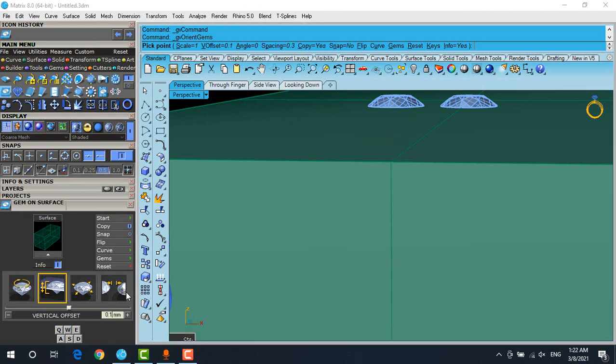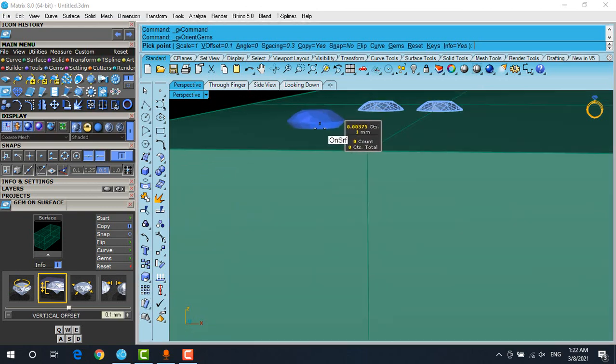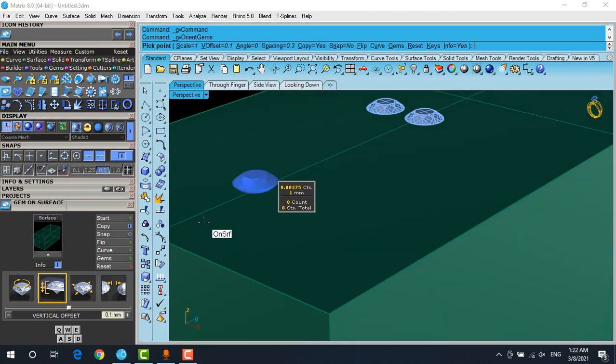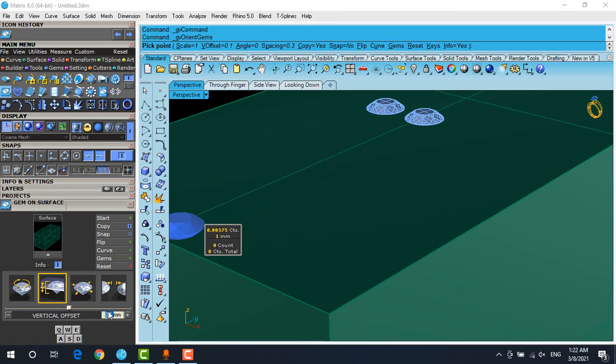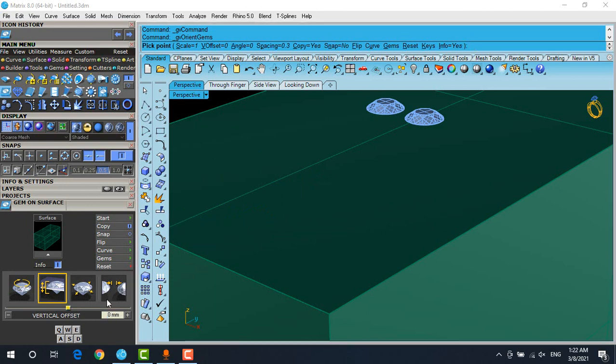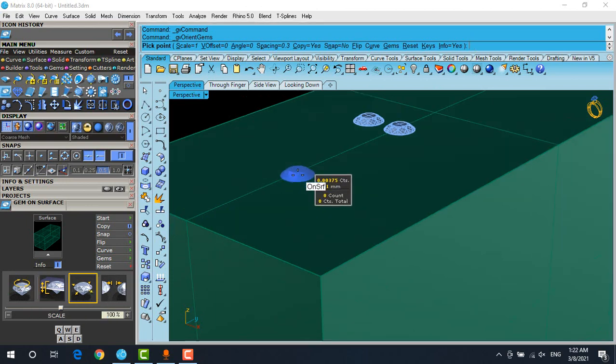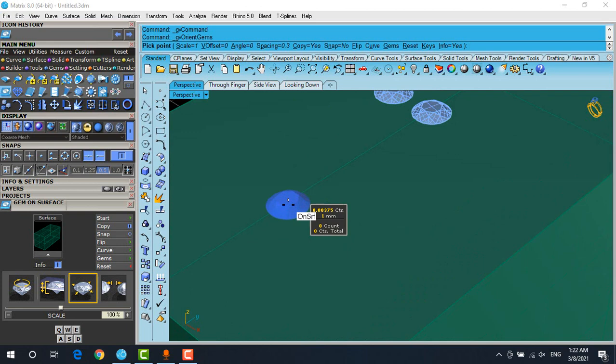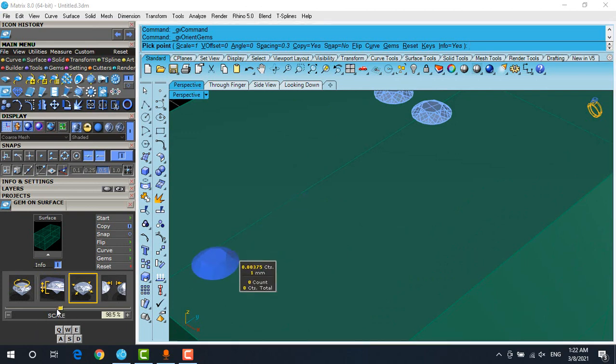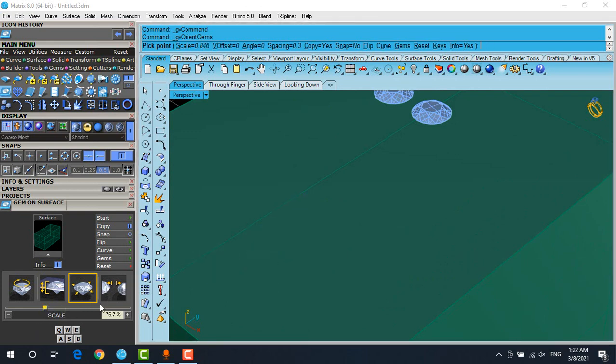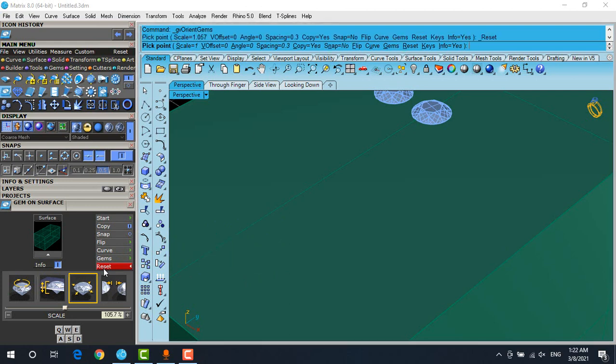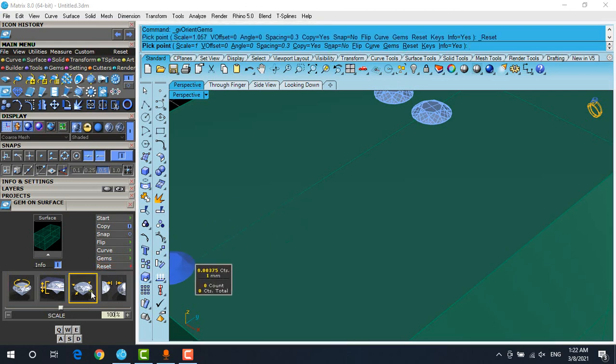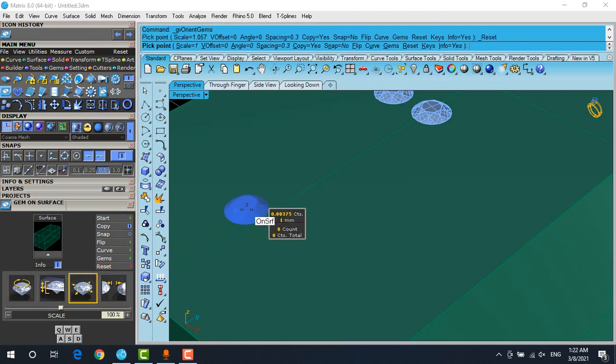That's it. Again, I will put it on zero. Another option is scale. The scale is the size of our gemstone. You can use this useful tool here, but it's not easy to control it. I will reset it and show you another way.